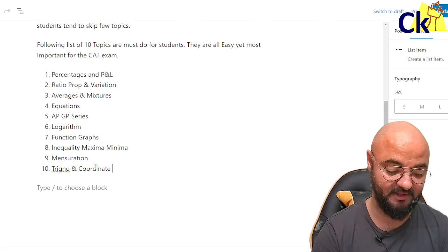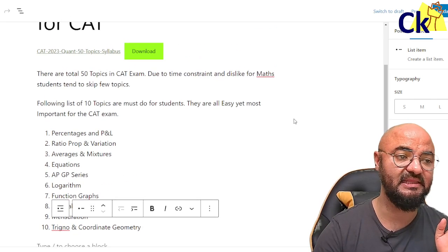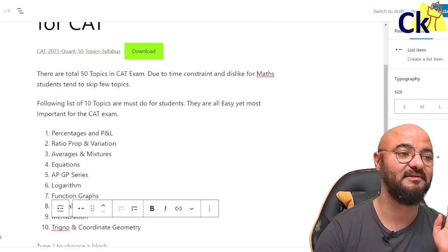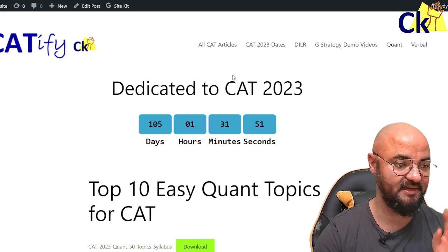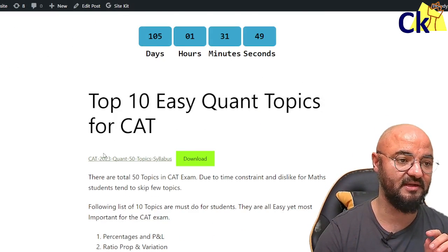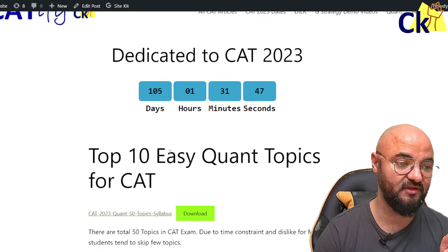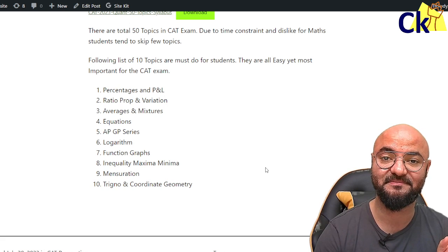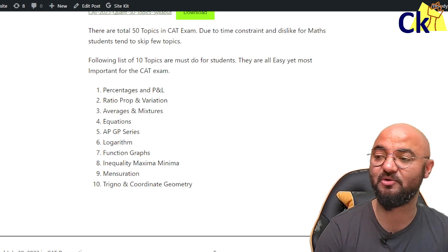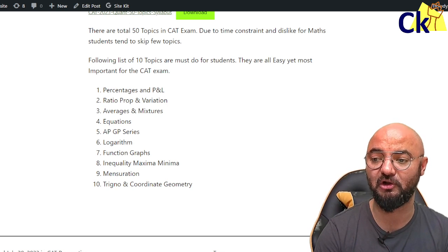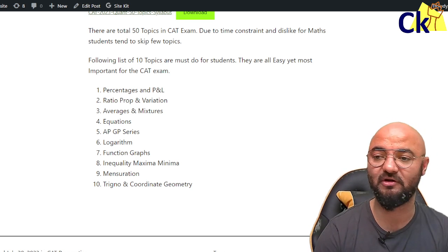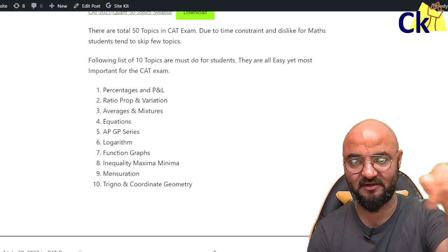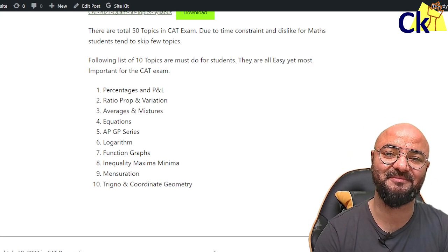So this is your list of ten topics. The link is published — just go to the link in the description box and download it. You have 105 days remaining for the CAT exam, and these are the 10 topics you absolutely must cover. I will also create a similar list for verbal and DI/logic. In case you want to join us, please call or WhatsApp any of the numbers given in the description box. All the best!